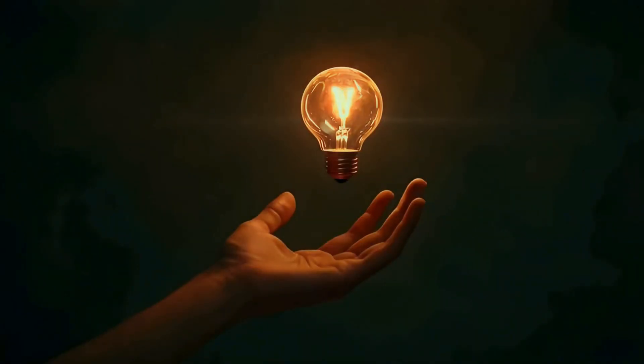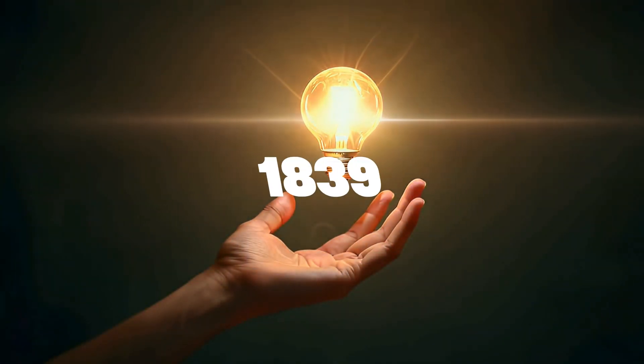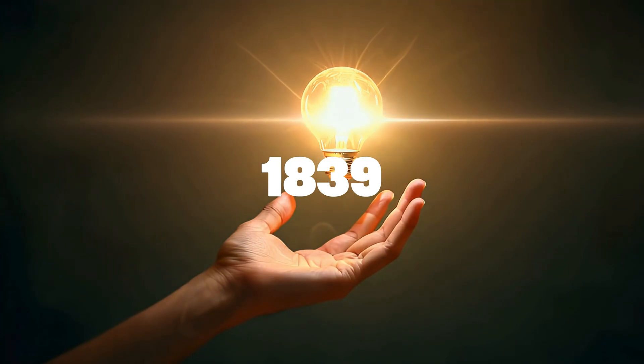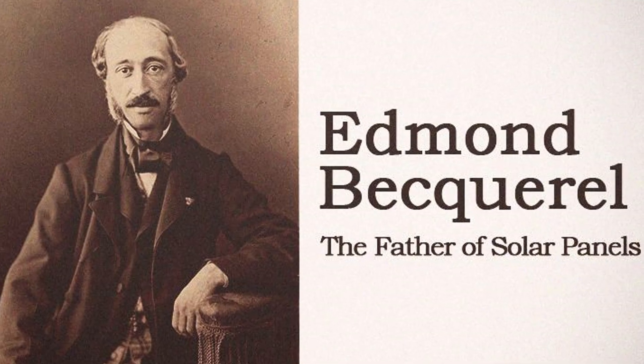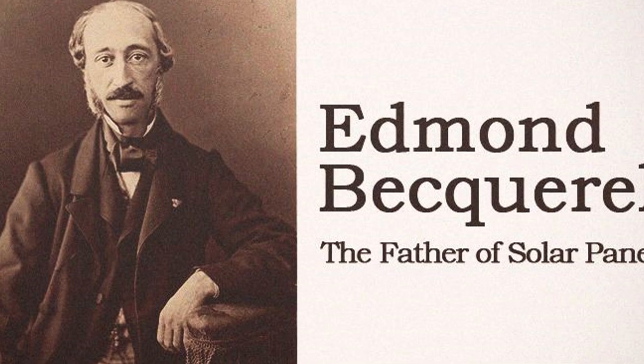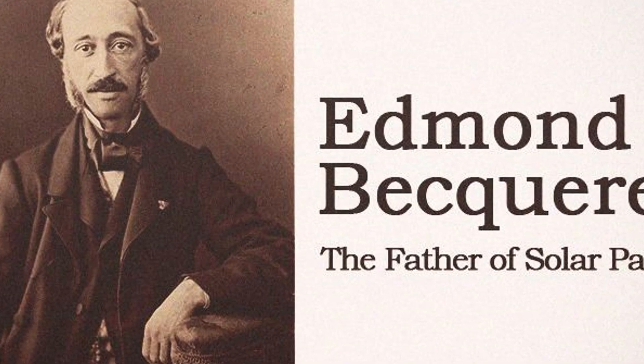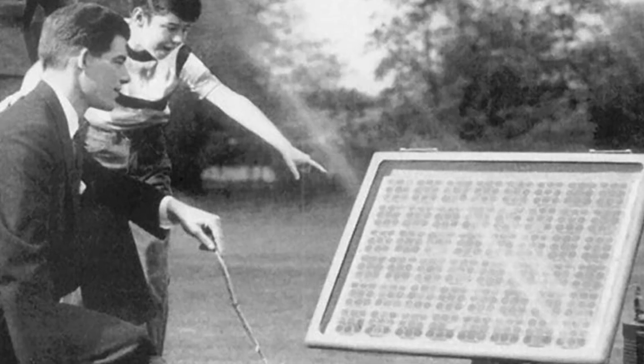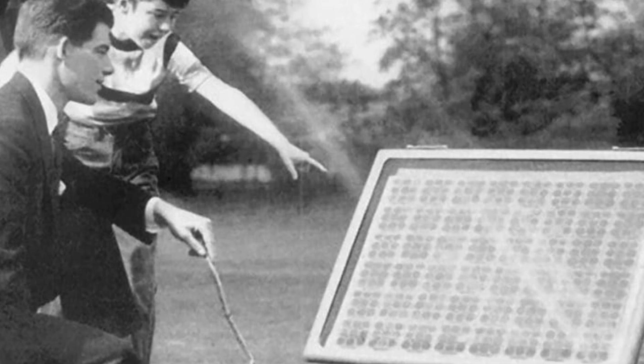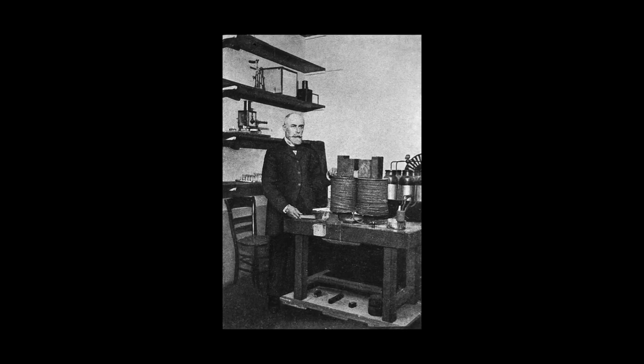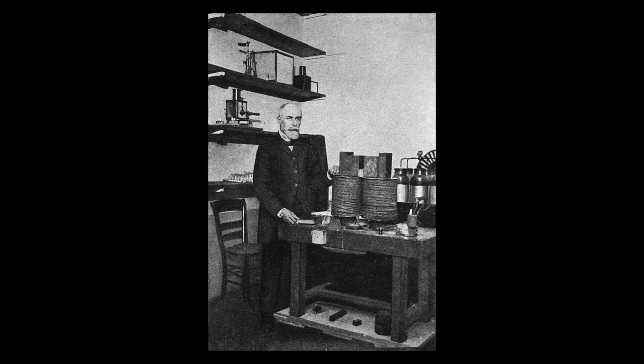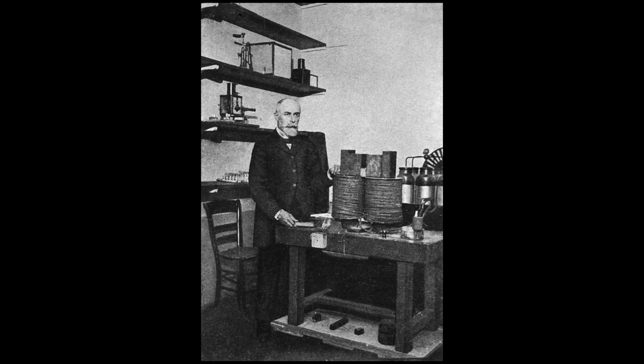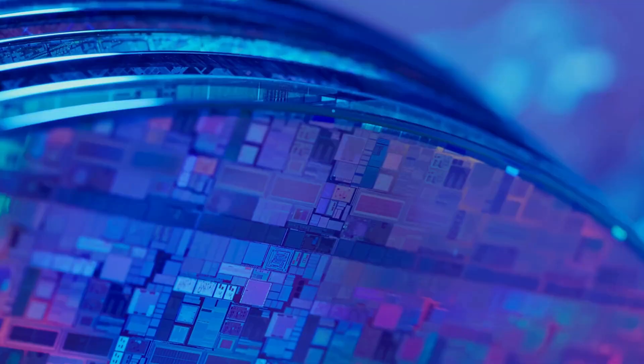The real breakthrough began in 1839 with a 19-year-old scientist. His name was Alexandre Edmond Becquerel. He discovered that light could generate electricity, and this opened the door to the photovoltaic effect. In his father's lab, Becquerel placed platinum electrodes into a solution containing silver chloride. He shined light on it and noticed that an electric current was generated.